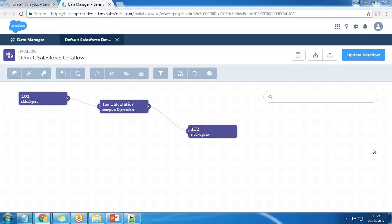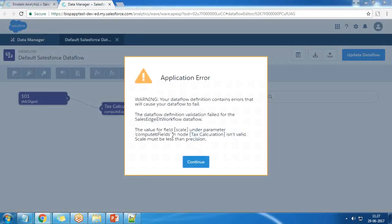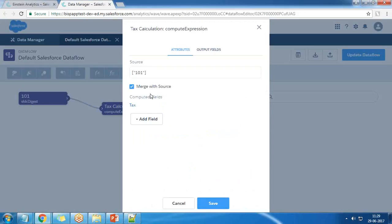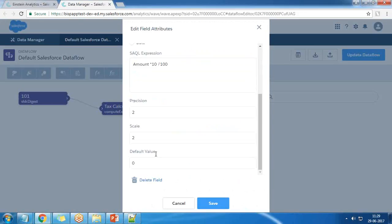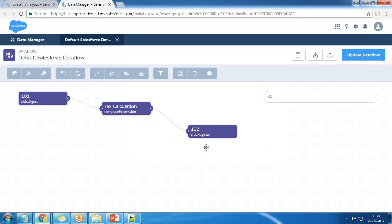When trying to update the data flow I get an error message: 'the scale must be less than the precision'. To fix this, I edit the field and set the scale to 1, then save and update.